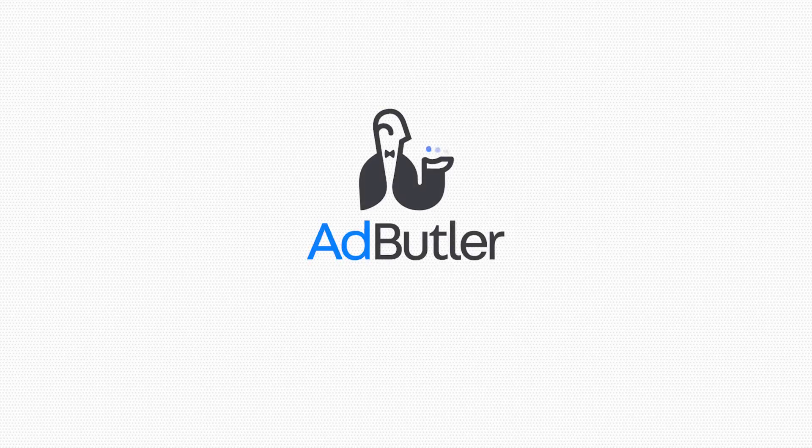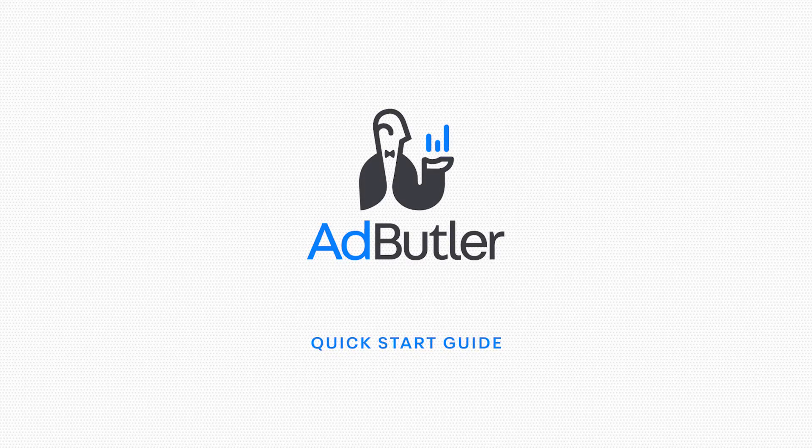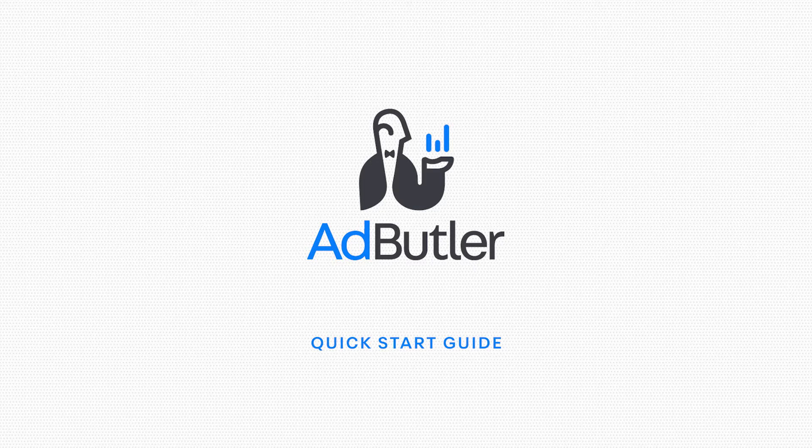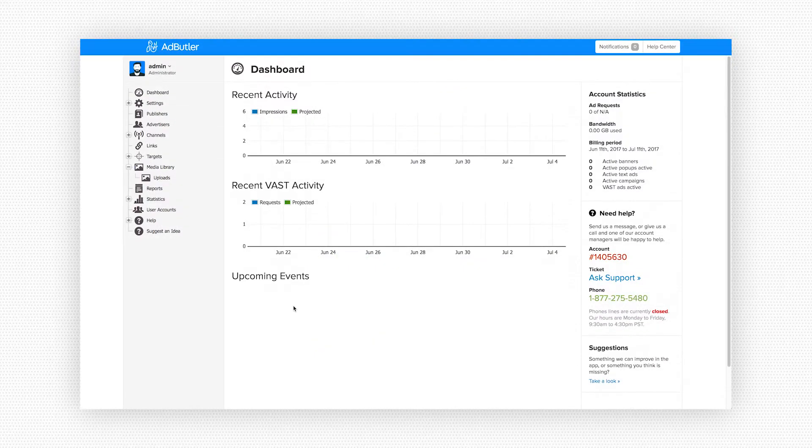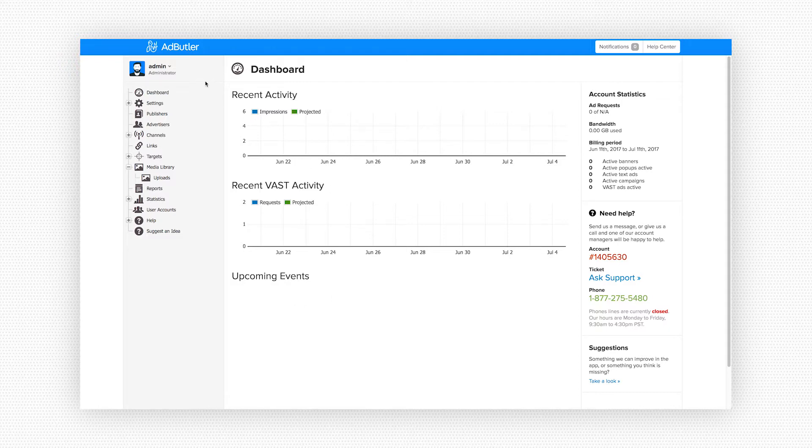Hi there, this is Eric and I'm going to show you one of the quickest ways you can get ads up and running with Ad Butler. We've just logged into our new account and the first thing you'll see is your dashboard. On the left side of the screen we have the main control panel. This is where you'll find all the tools in Ad Butler.